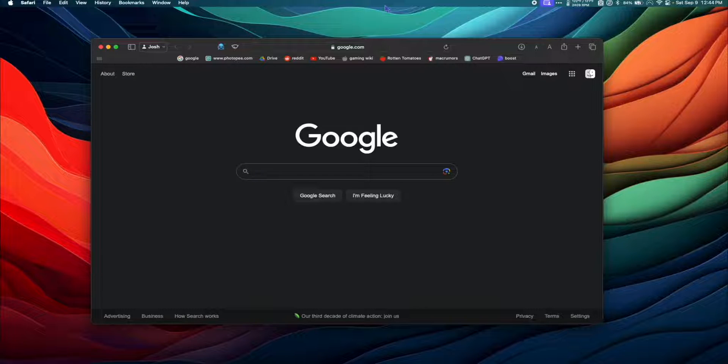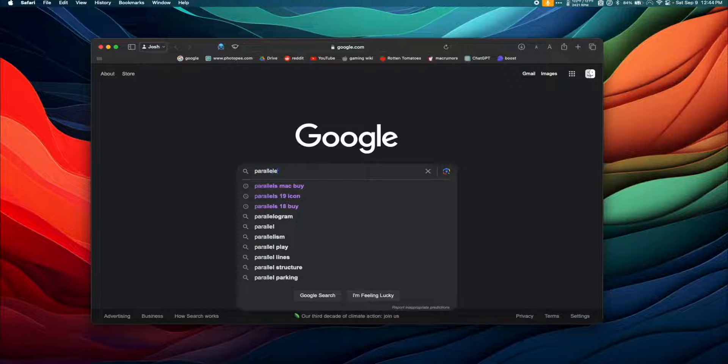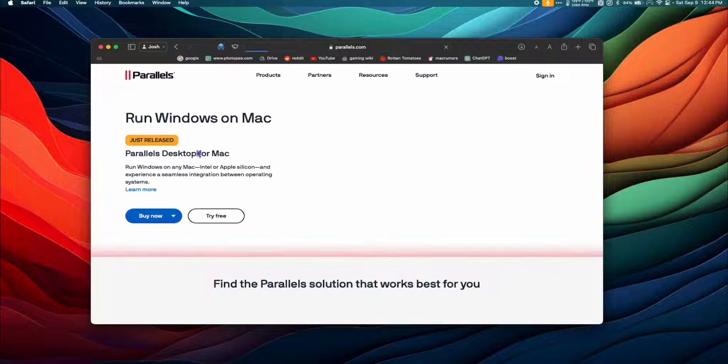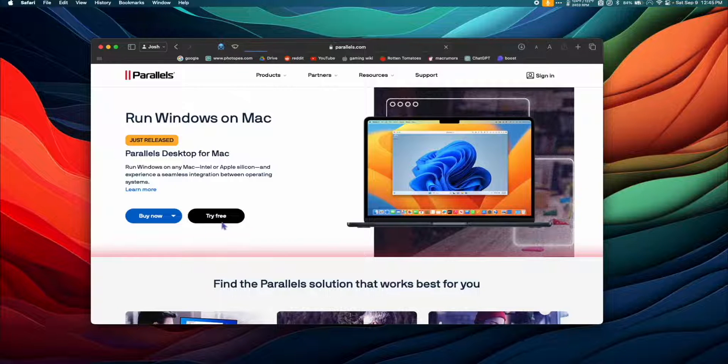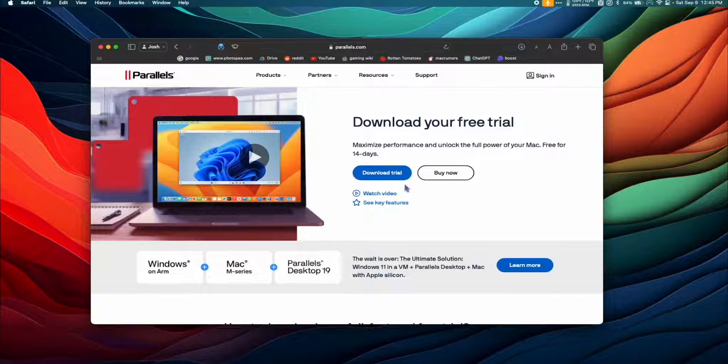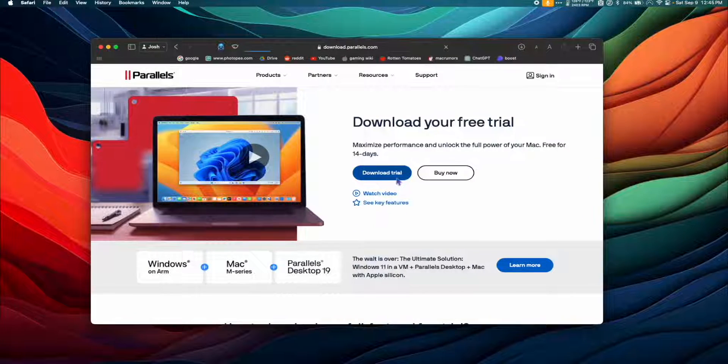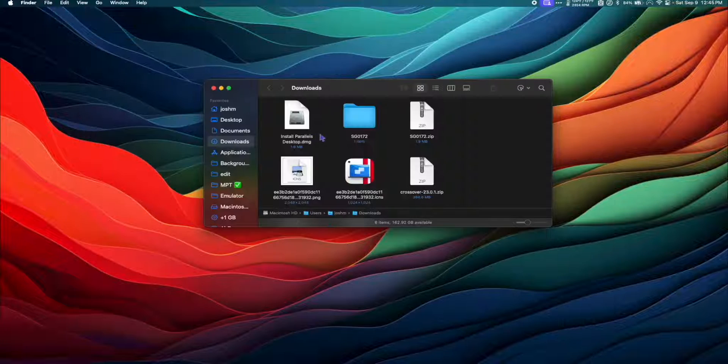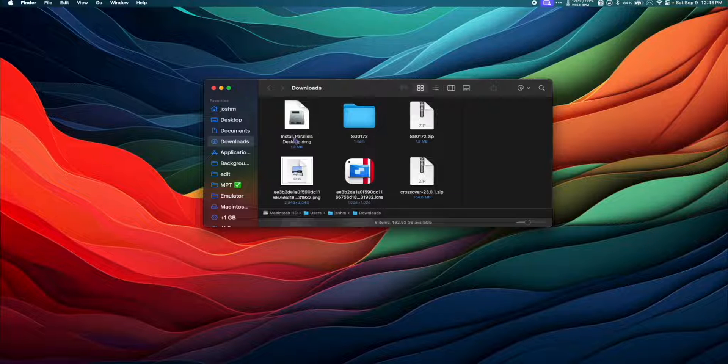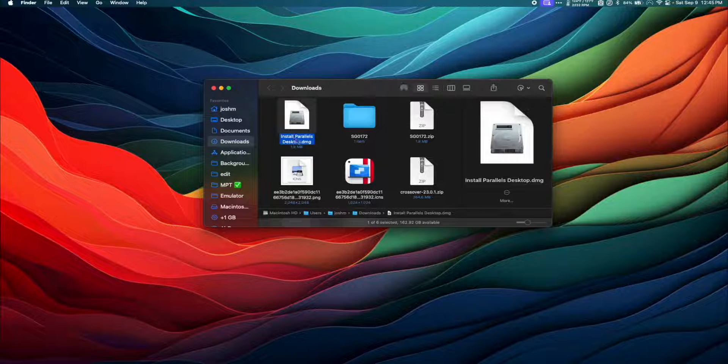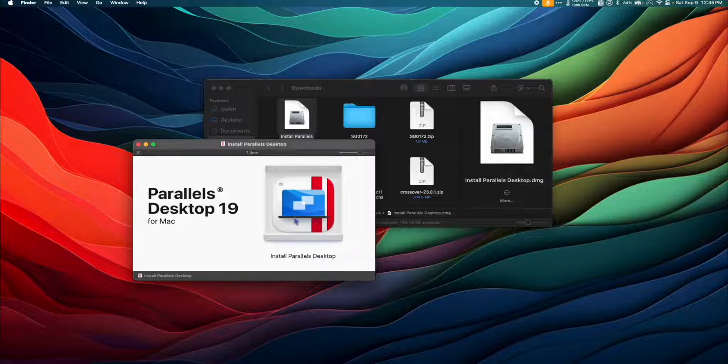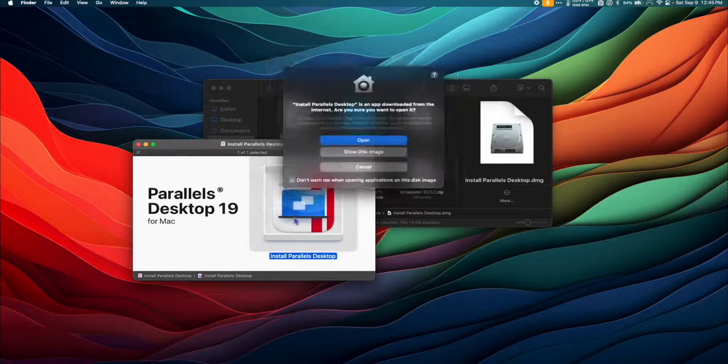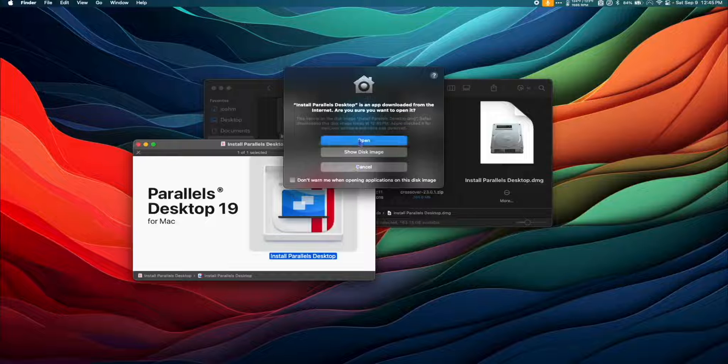To install Parallels, we're going to Google Parallels Mac, go to Parallels.com, click Try Free, and then Download Trial. Go to your Downloads folder, double click the Install Parallels DMG, and then double click the installer to open it.